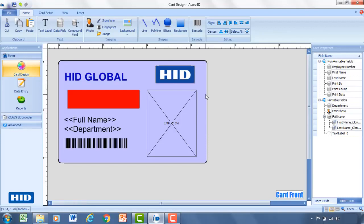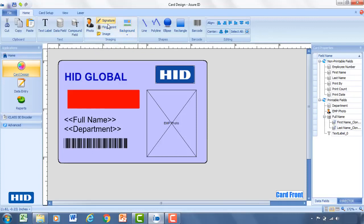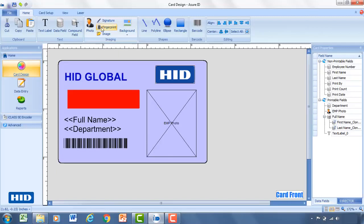That's how you can create a fairly simple-looking card that has elements of barcodes, conditional fields, compound data fields, employee photos, static text. So there's a lot kind of going on in a relatively short amount of time as we design this card. Now there are other options to add signature or fingerprints, but for this example, we're going to stick to this basic setup.